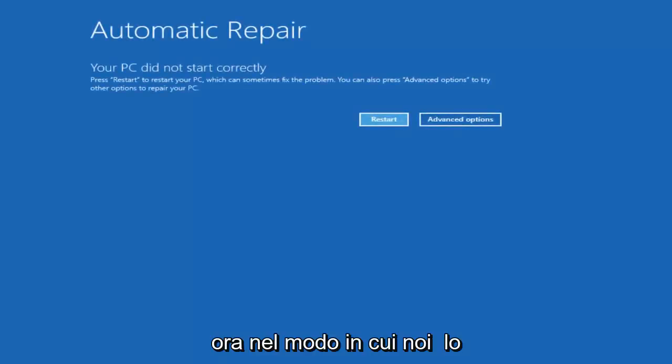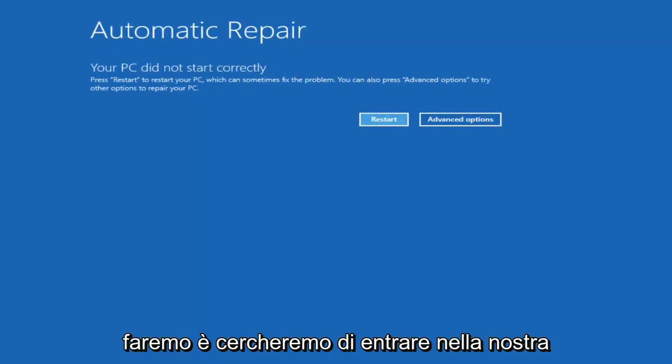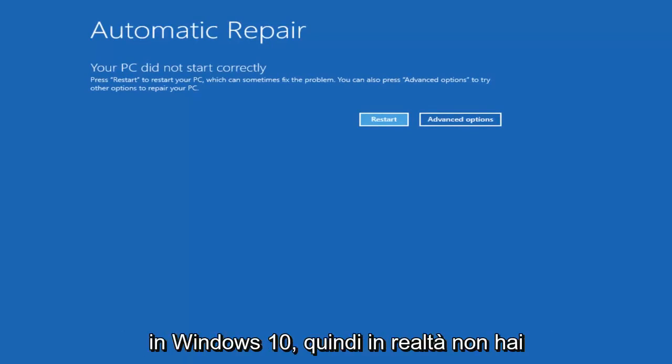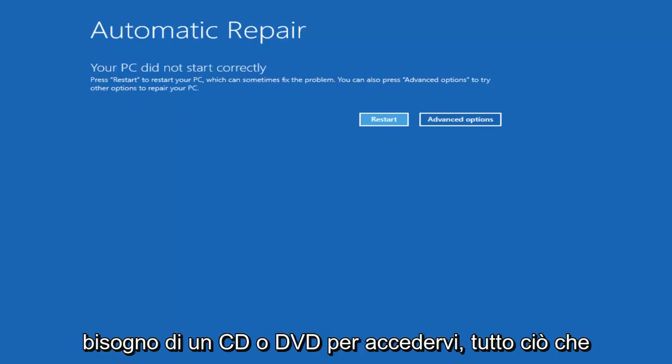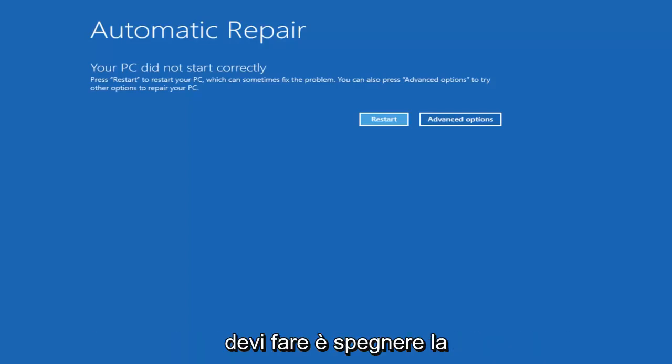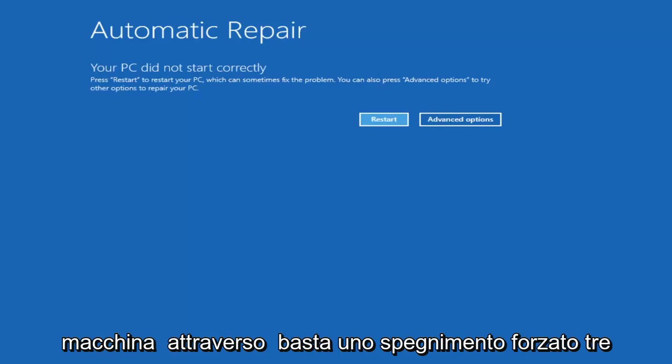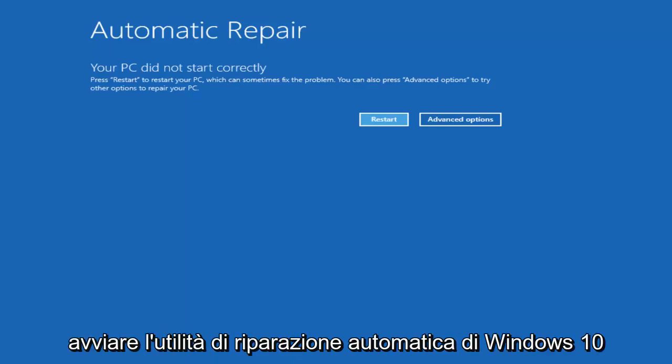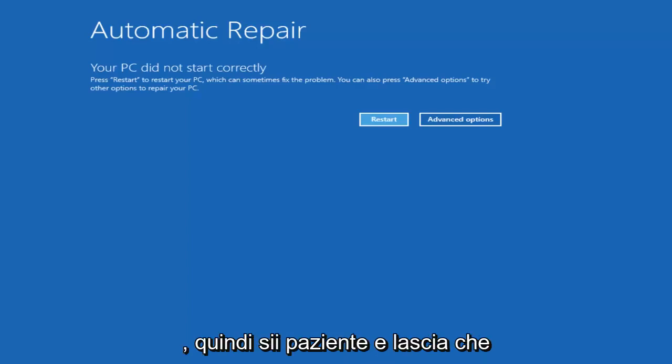Now the way that we're going to do this is we're going to try and get into our Troubleshooting Utility which is built into Windows 10. So you don't actually need a CD or DVD to access this. All you need to do is just power off your machine through a hard power off three times in a row and it'll try and launch the Windows 10 automatic repair utility.